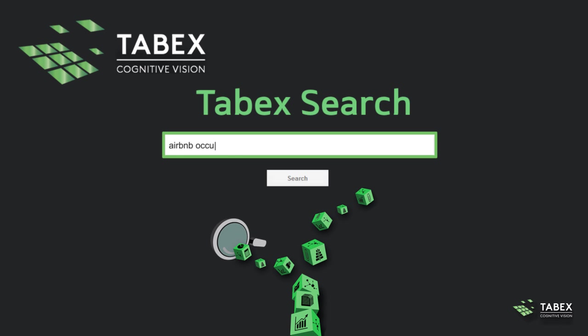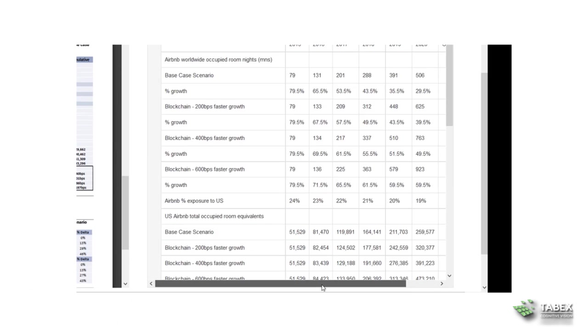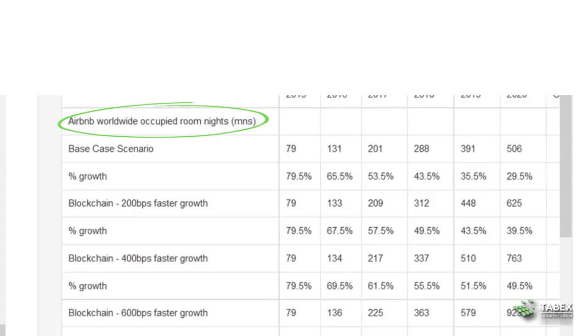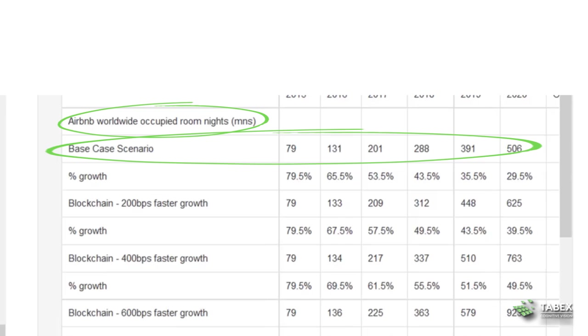Say you want to research the Airbnb occupancy rate. You can search in the catalog of data you have extracted with Tobex Docs and Tobex Web.